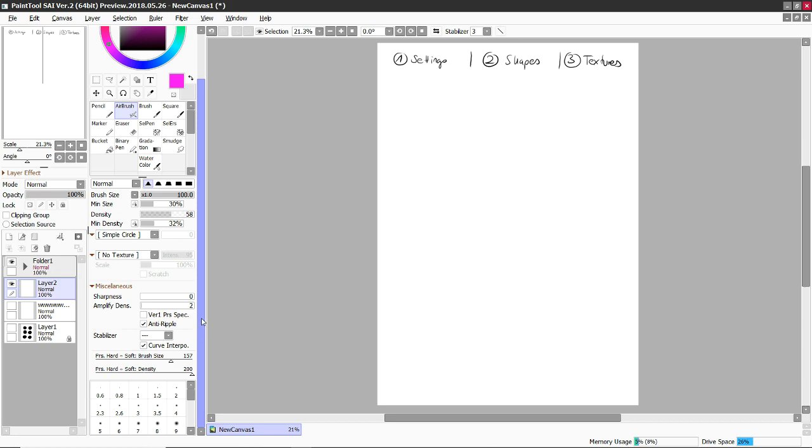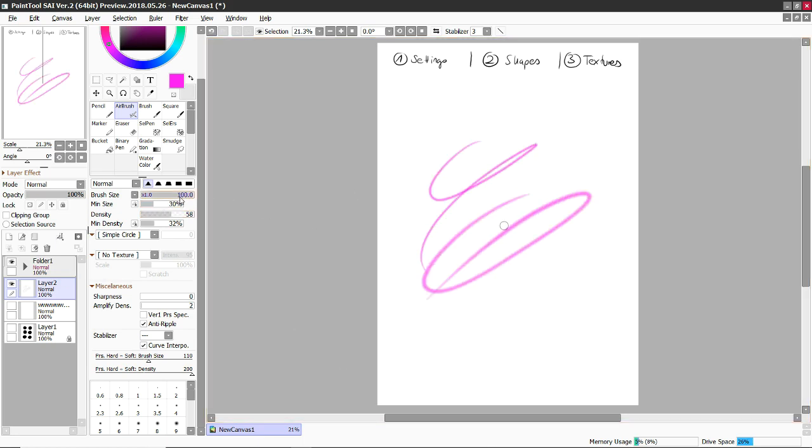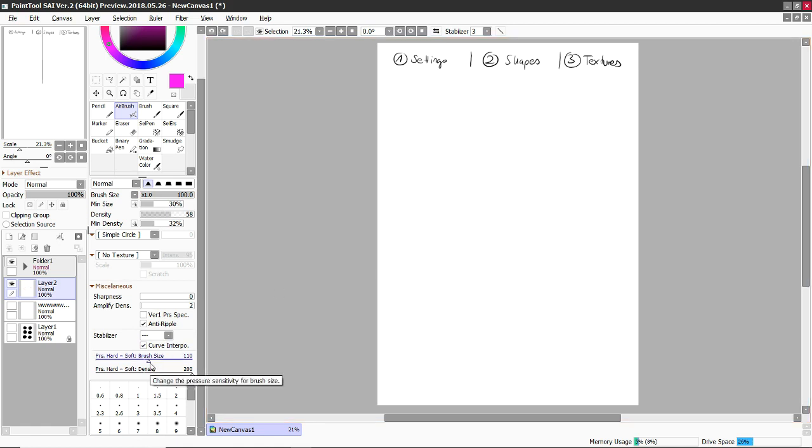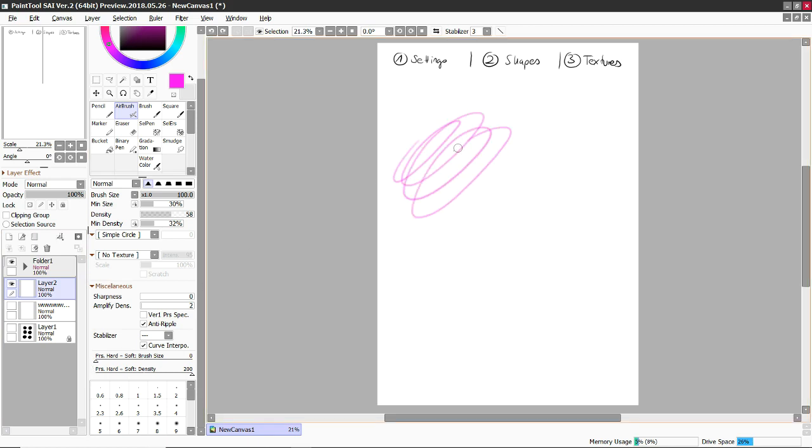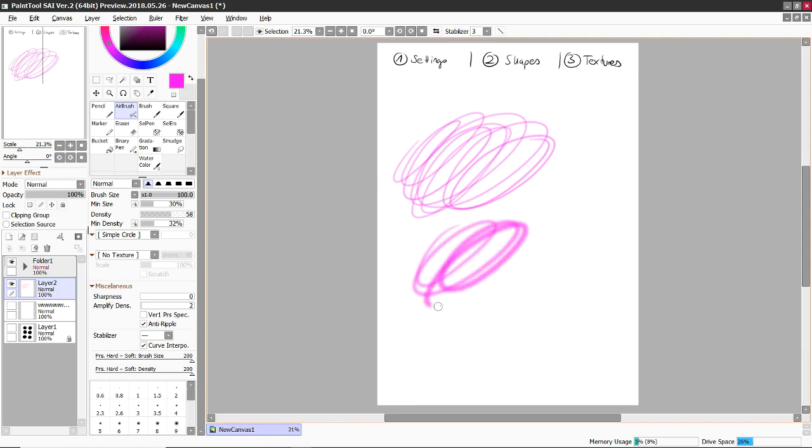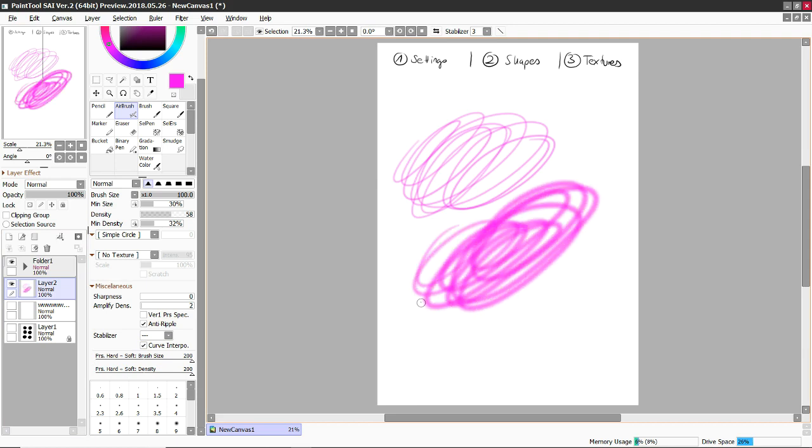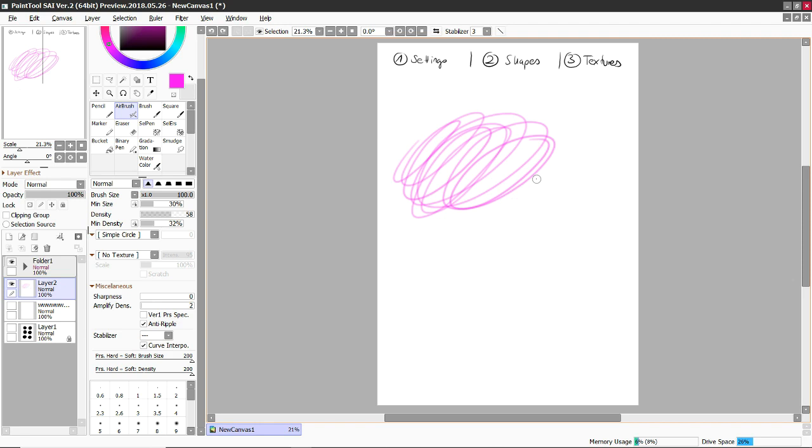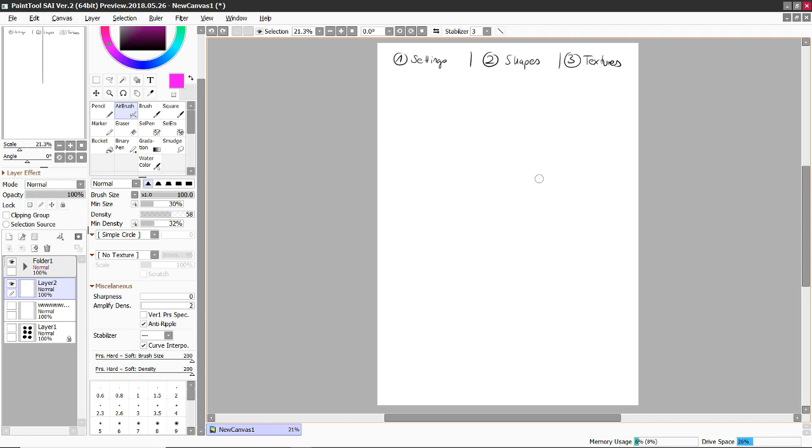Another thing that is important are these sliders down here. Because here you can set the global size, but here, down there, you can link it with the pressure you are using. So if you go all the way down on your slide, then your brush will always be very, very small. If you go all the way up, then it will be very heavy.